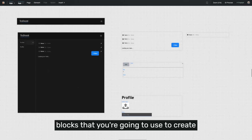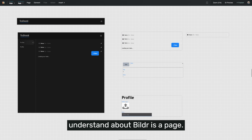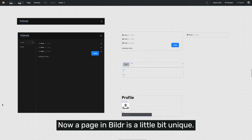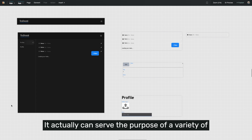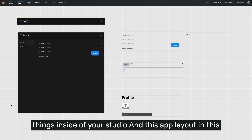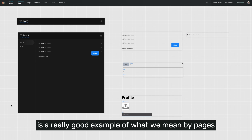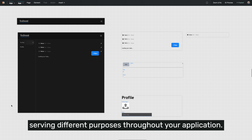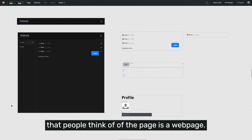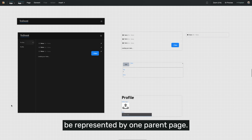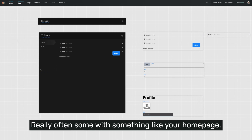Let's start talking about the building blocks you're going to use to create your application from the ground up. The first big component to understand about Builder is a page. A page in Builder is a little bit unique — it's not just a website page; it can serve the purpose of a variety of things inside of your studio. A URL in Builder will always typically be represented by one parent page, which is what you want to display when someone visits a particular URL, like your homepage.